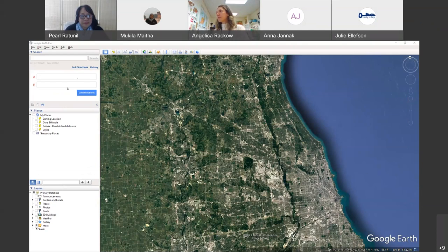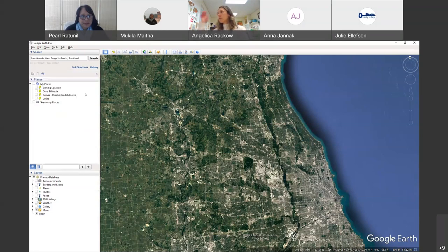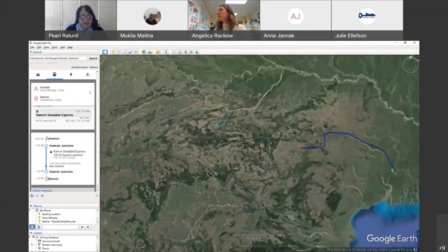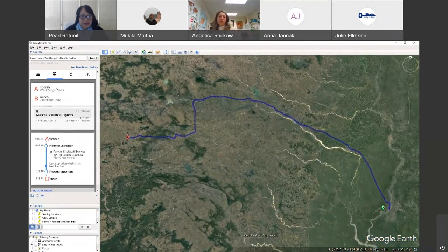We know that the train journey was starting in West Bengal. This tool, being a Google tool, has a directions functionality. You type the destination, select get directions, and it shows you the journey by train. You have different modes of transportation.